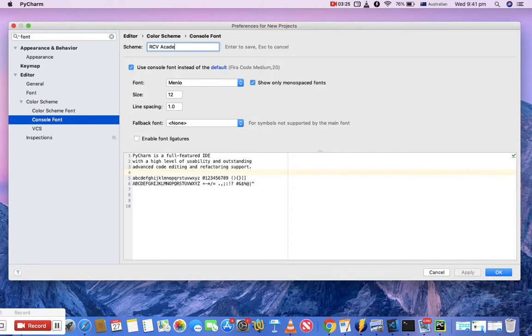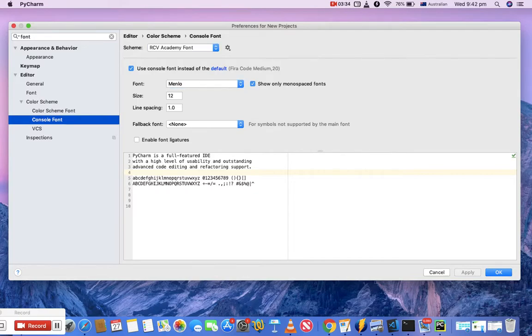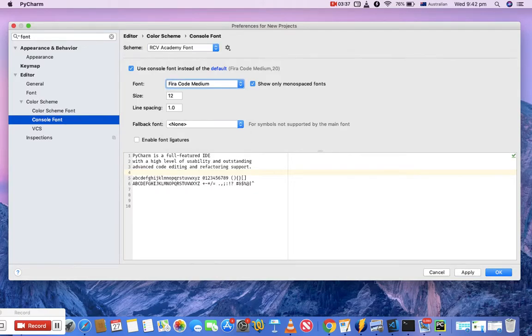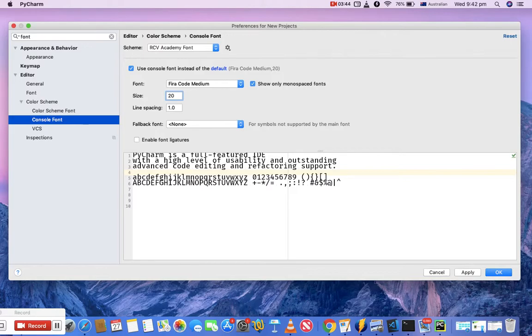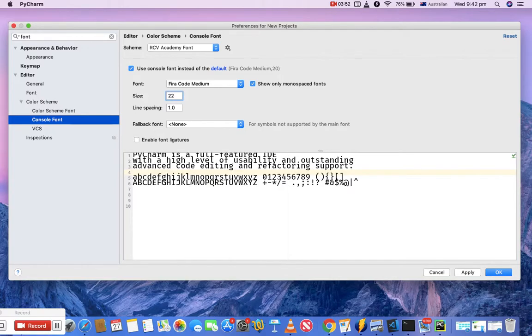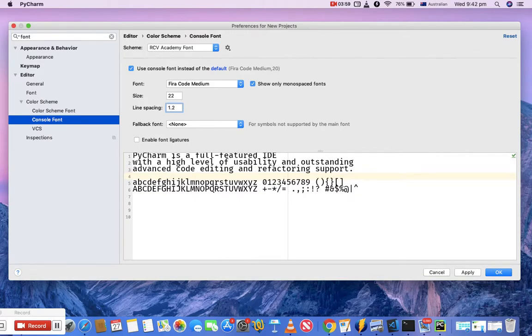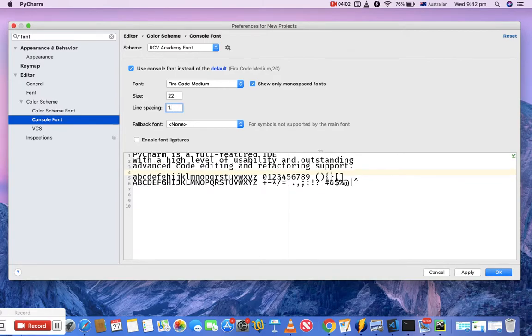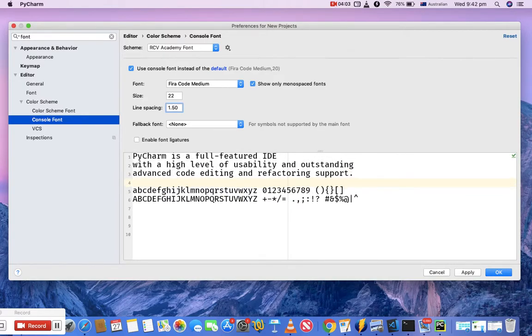Then I can change the font. I'll change it to Fira Code Medium, and you can change the size as well. I'll change the font size to 22 because the console font size, if it's bigger, is more readable and good for tutorials. For line spacing, I'll change it to 1.25 or maybe 1.5, depending on which is more comfortable for reading.